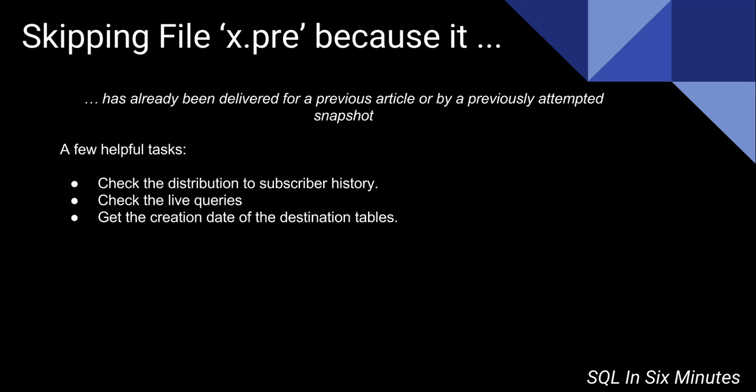I also say to check the live queries. I've seen this a lot with snapshots. There's a fundamental misunderstanding with snapshots in some environments, and that is that a snapshot replication often drops everything and recreates everything.